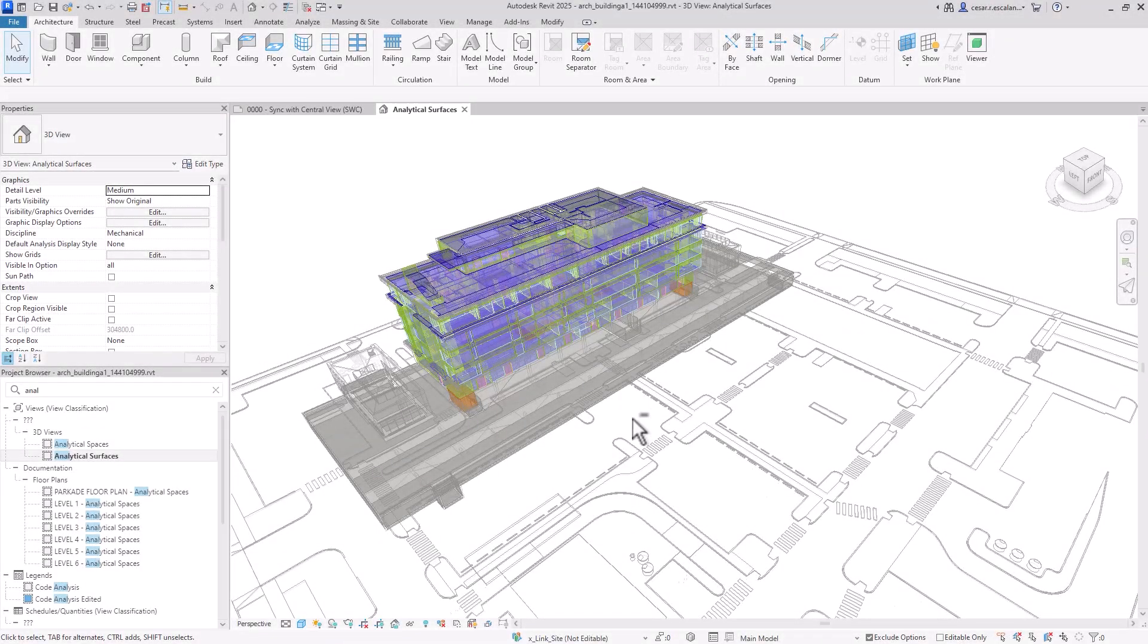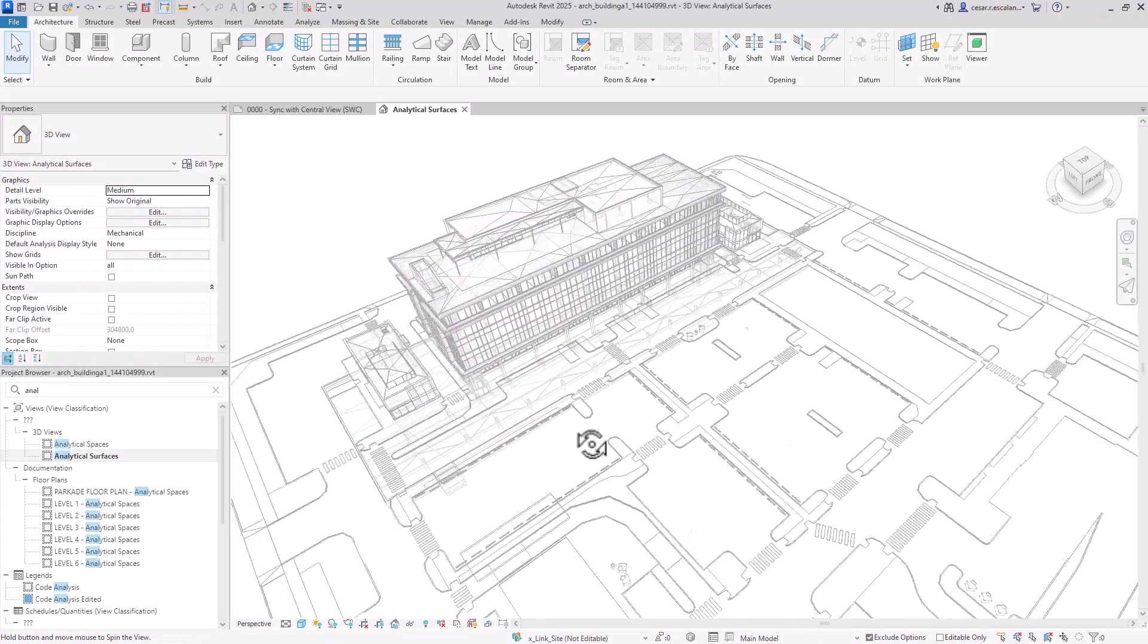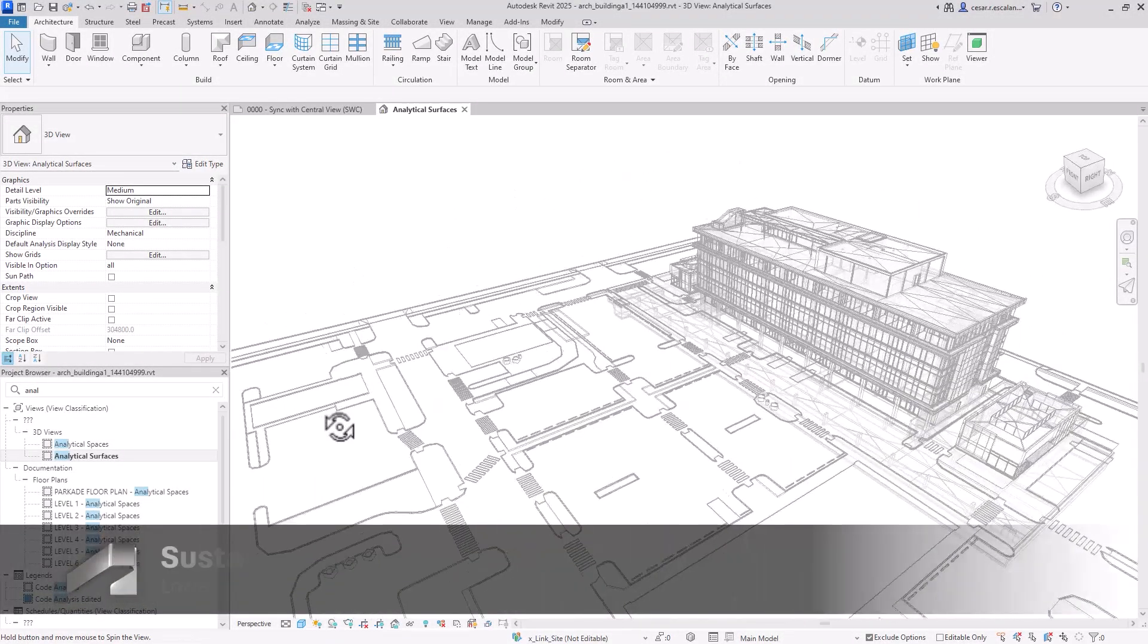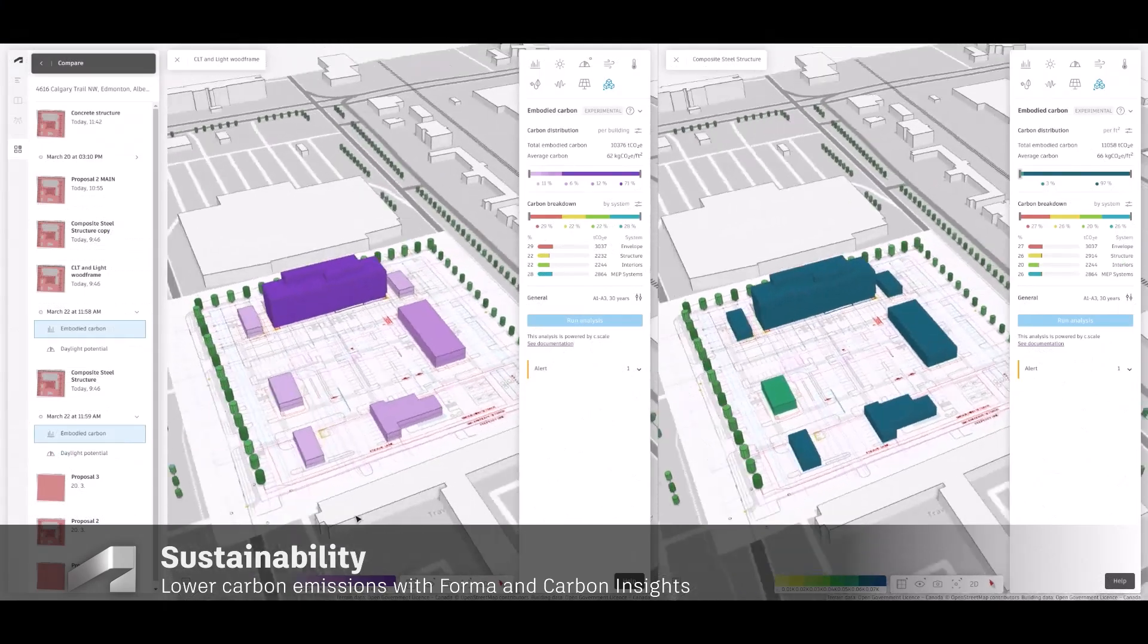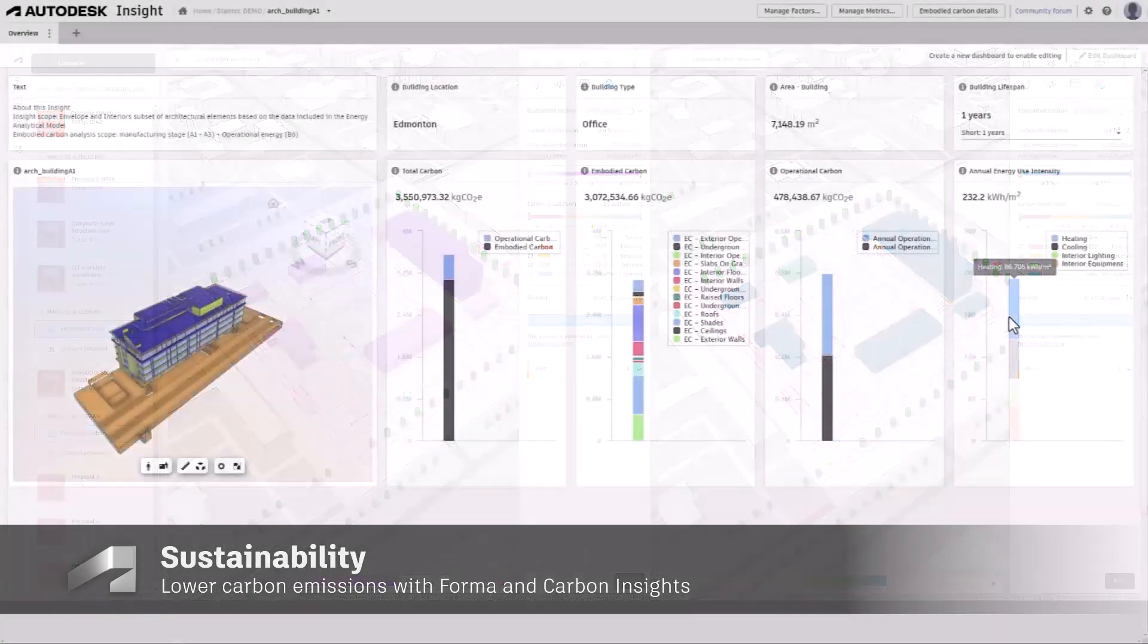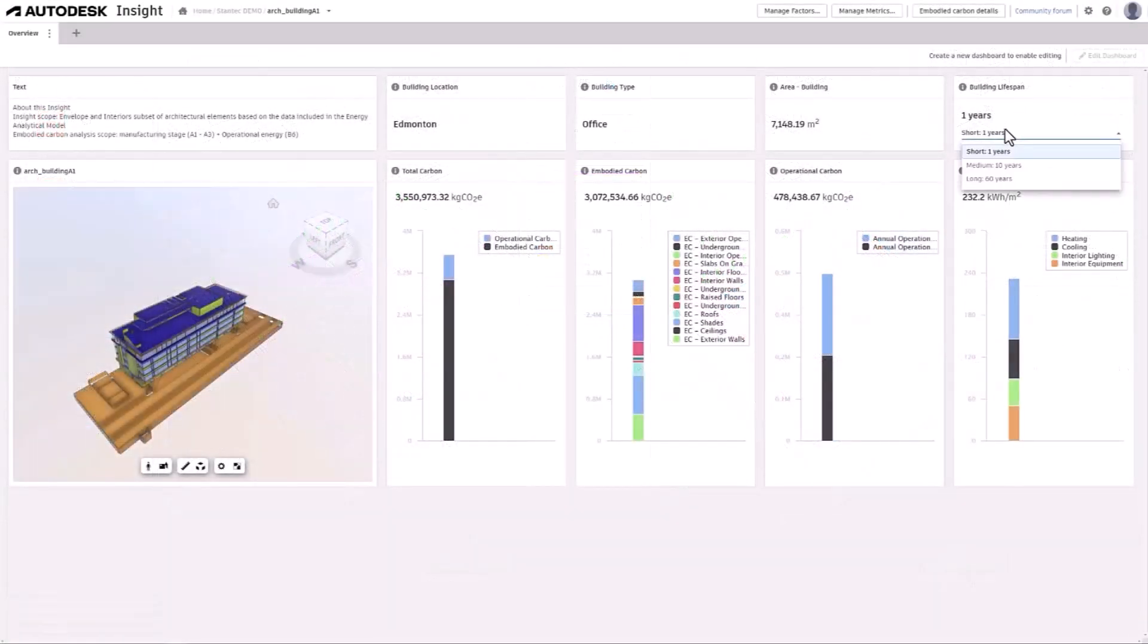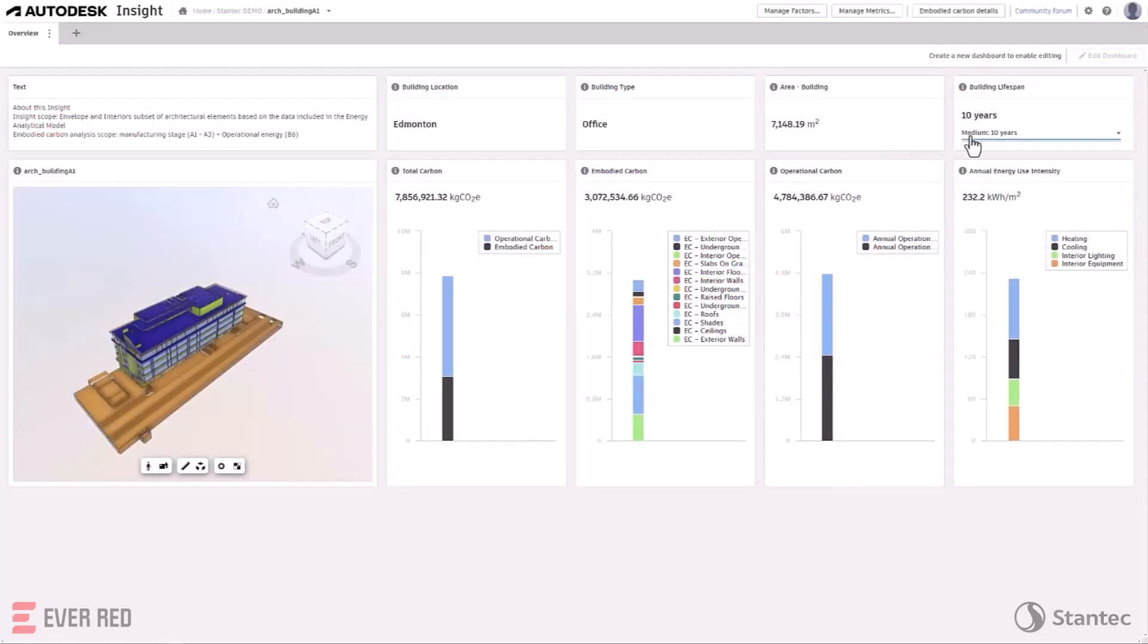Revit 2025 introduces new total carbon analysis capabilities, assisting architects to better understand the embodied and operational carbon impacts of their architectural models.